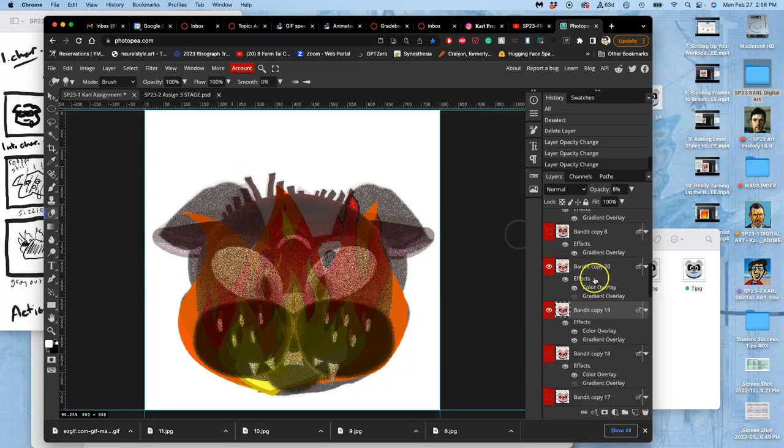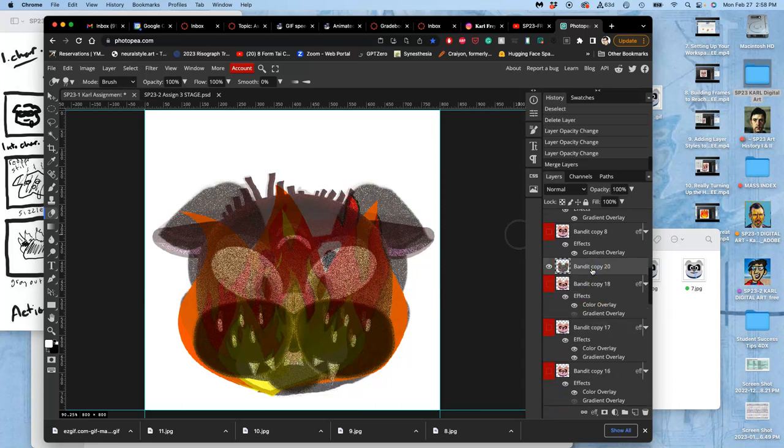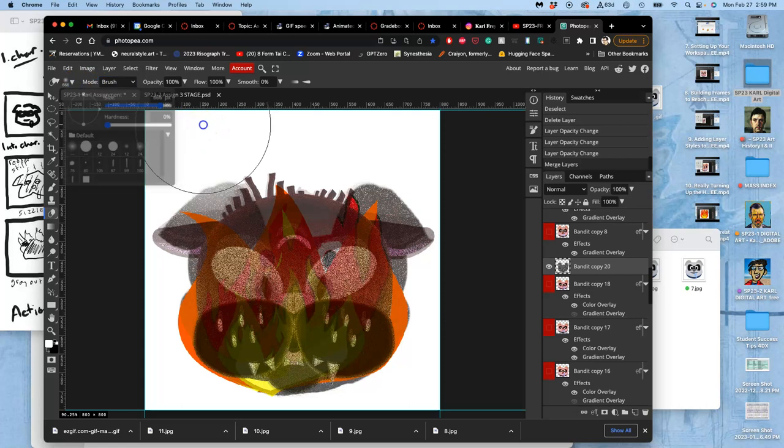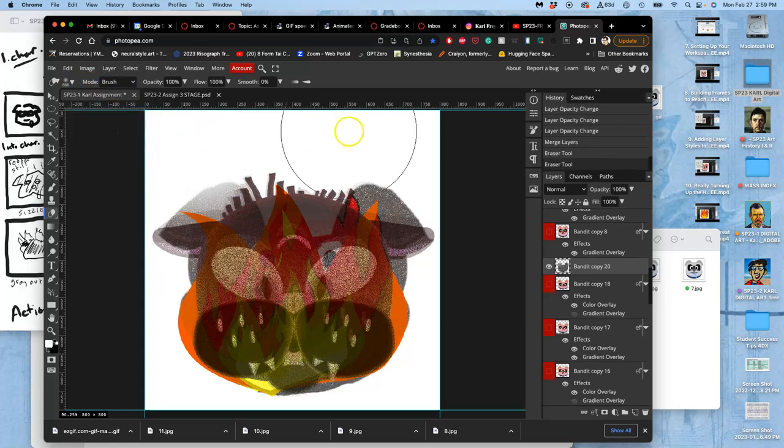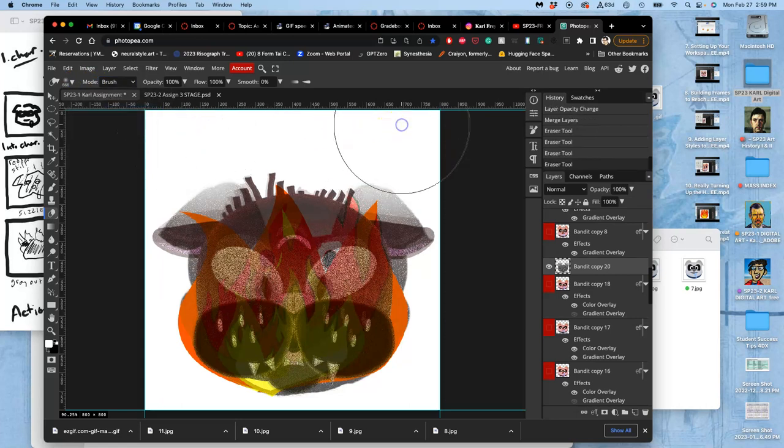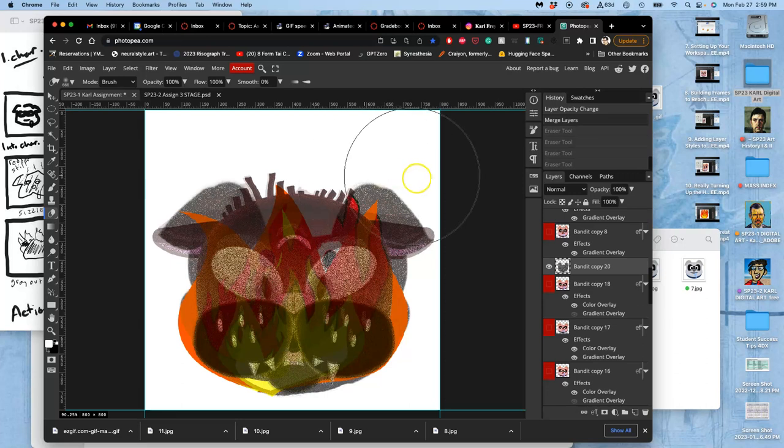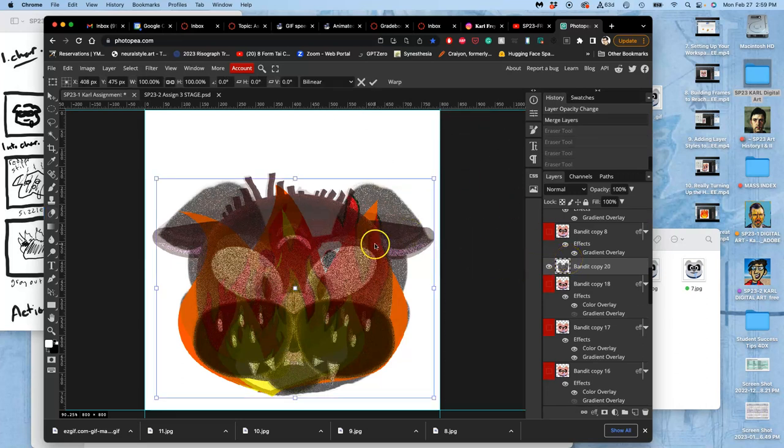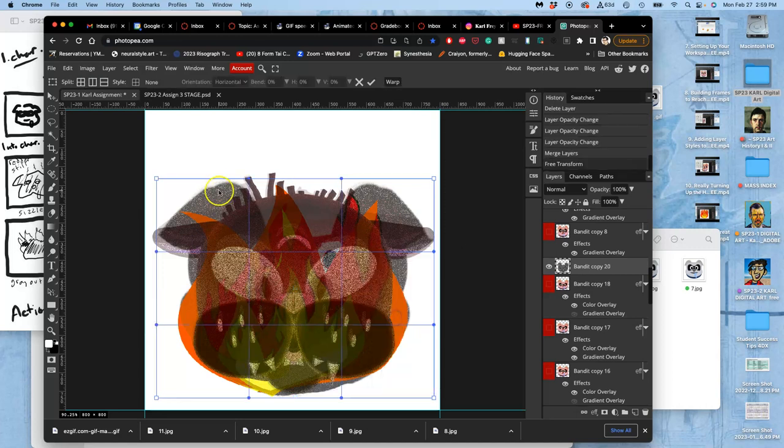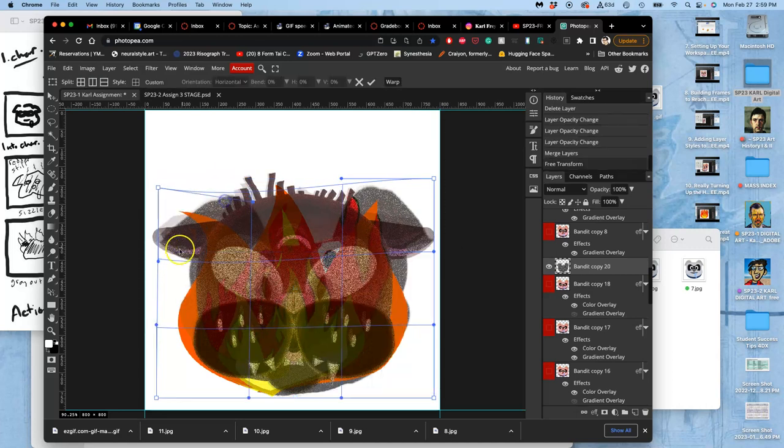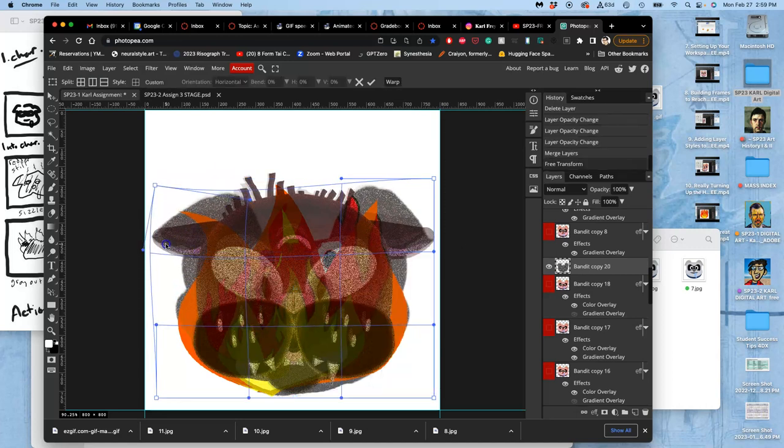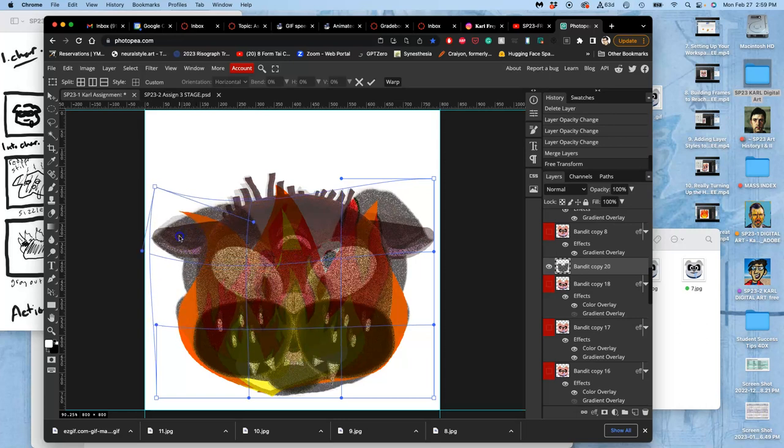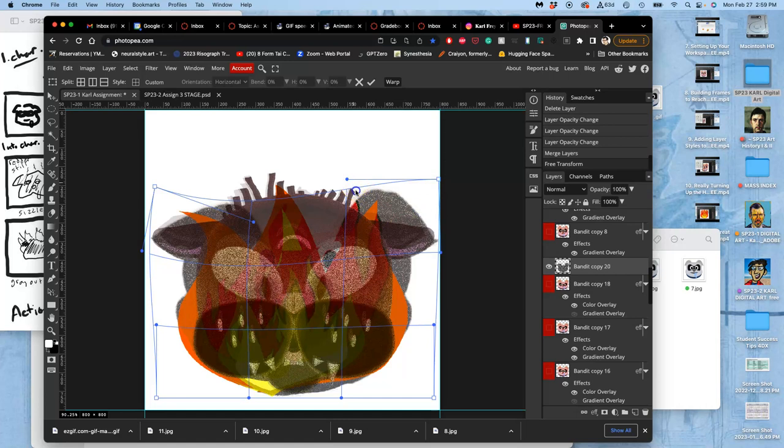Let's merge these together and then start erasing away with a lot of softness. Maybe warping them, just getting those ears to kind of match up. It's the trickiest thing, the silhouette.